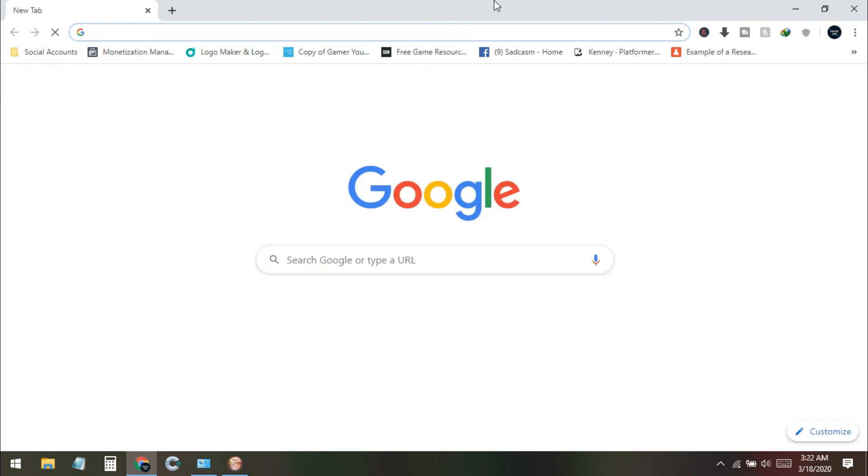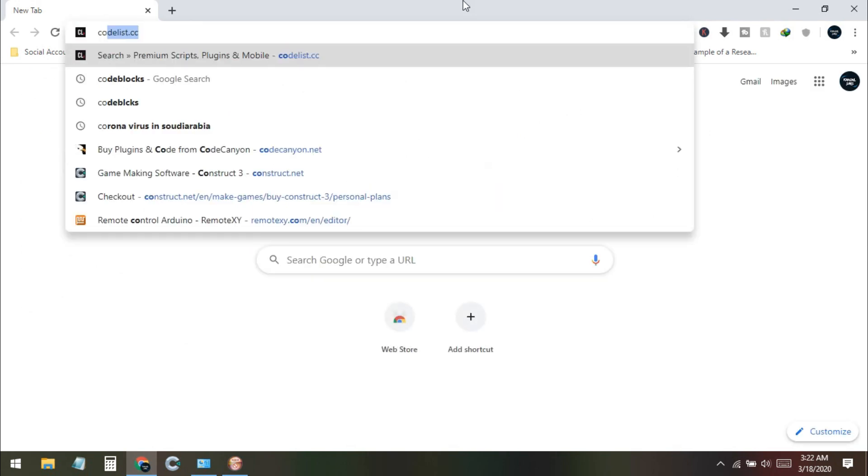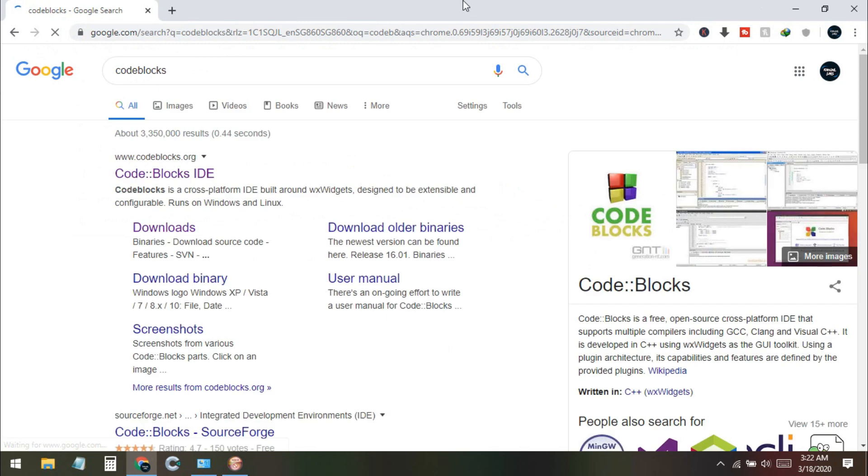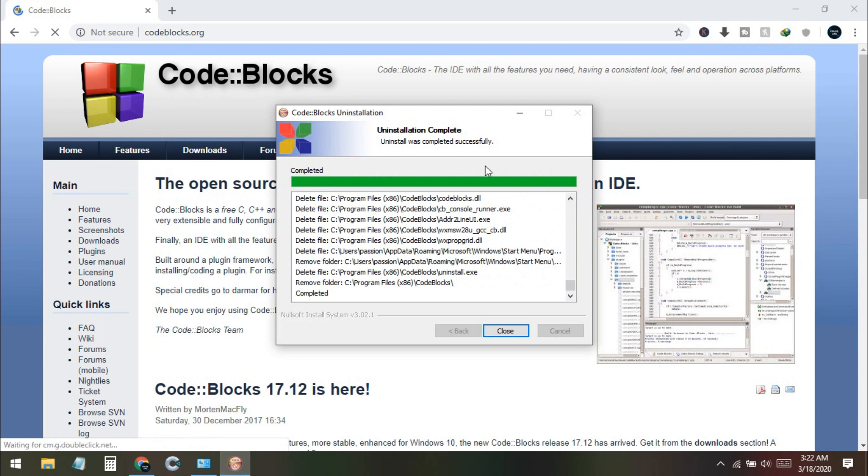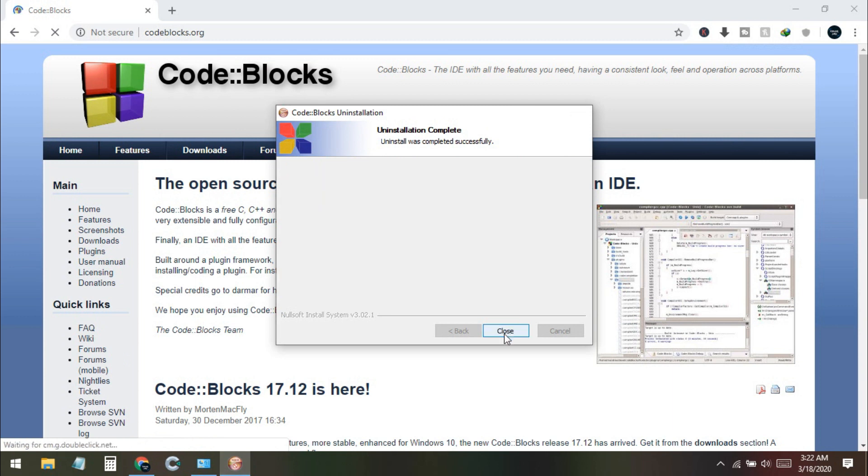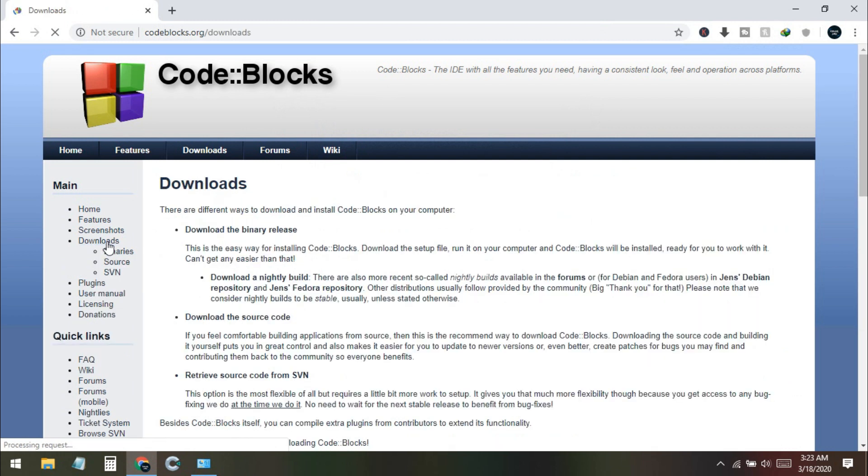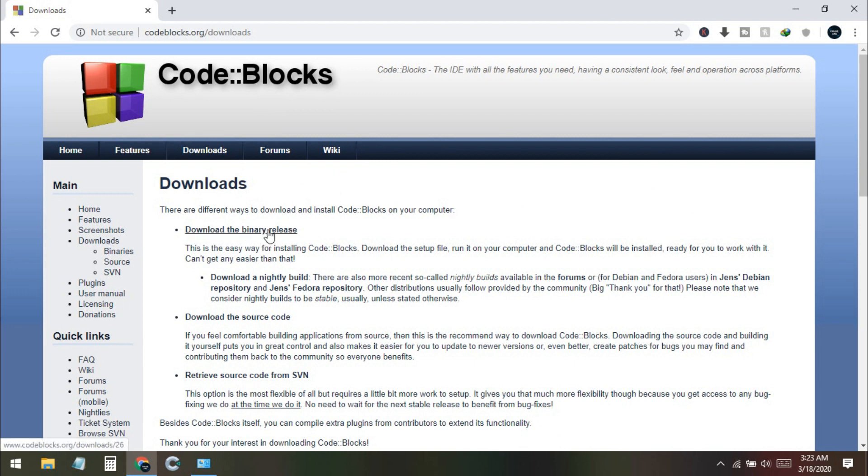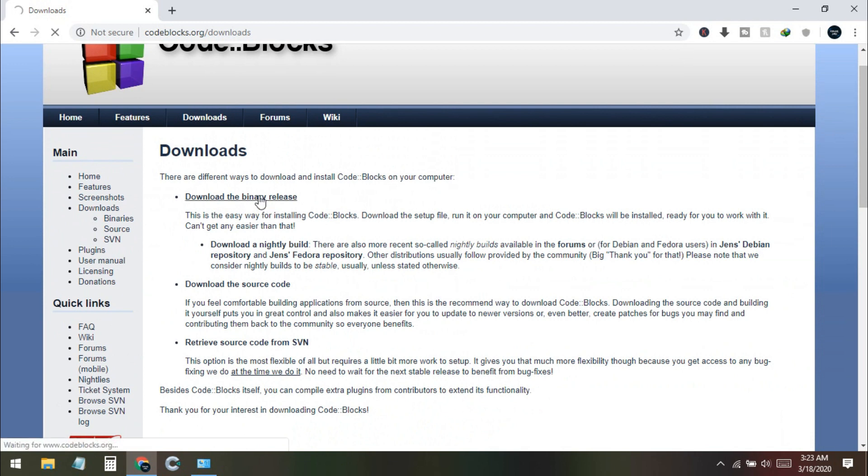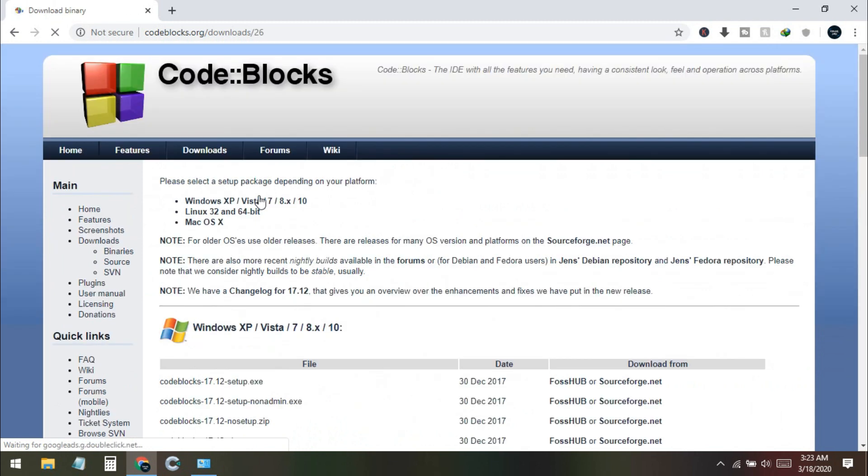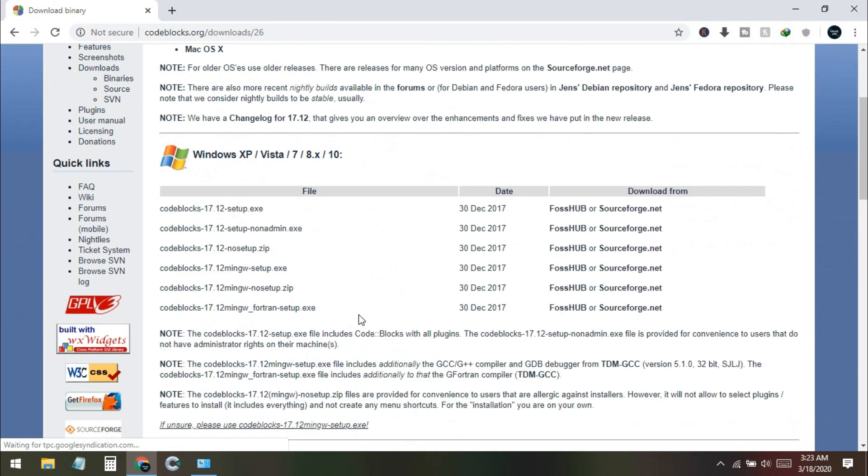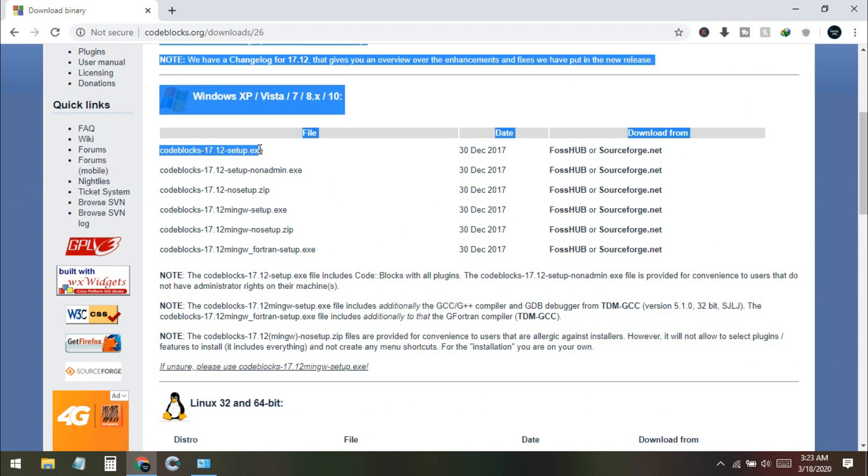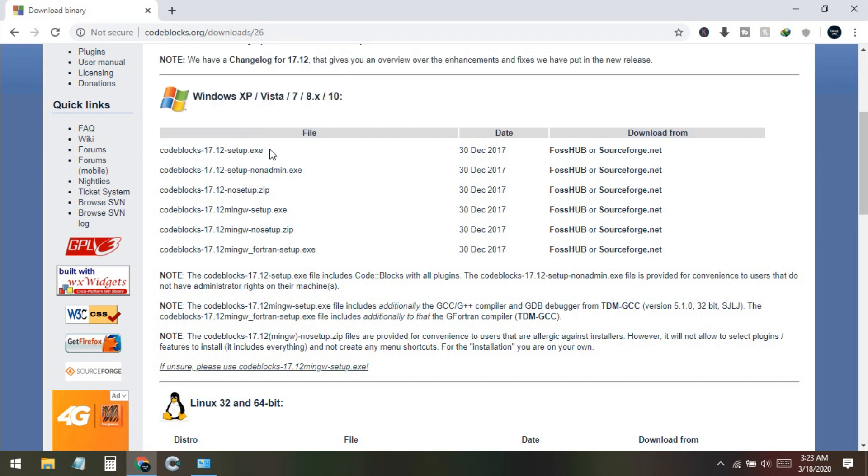Now I open a browser and search for Code::Blocks. I go to their site and from here you need to go to the download section. From the download section you need to go to download the binary releases. You can see all the releases here. Once I go inside you can find a lot of setups. The first time I installed the Code::Blocks 17.12 setup exe file, it didn't include the compiler.